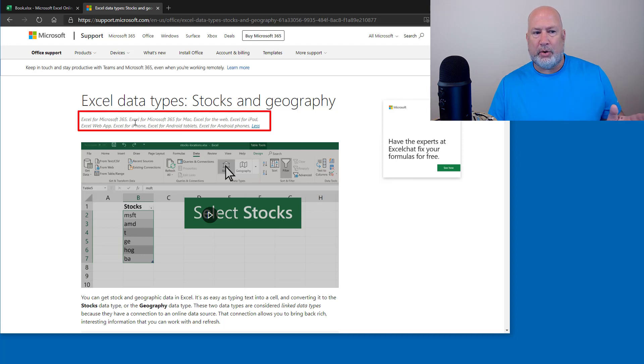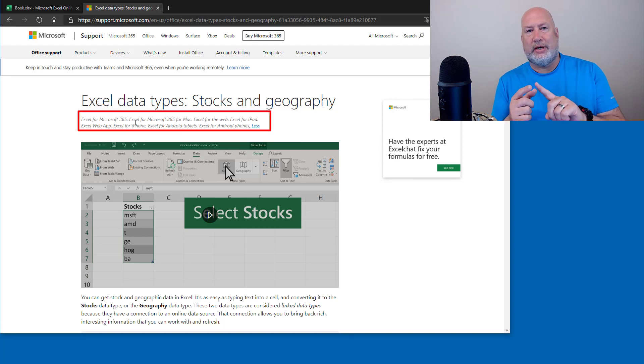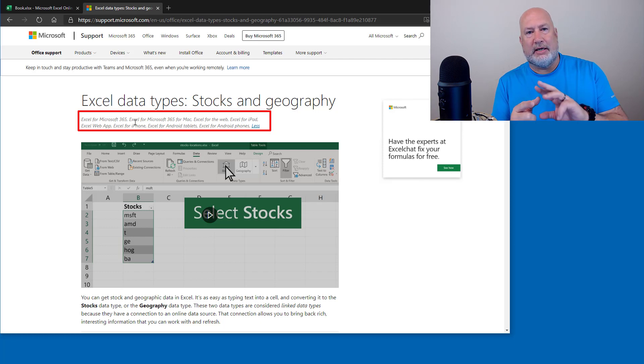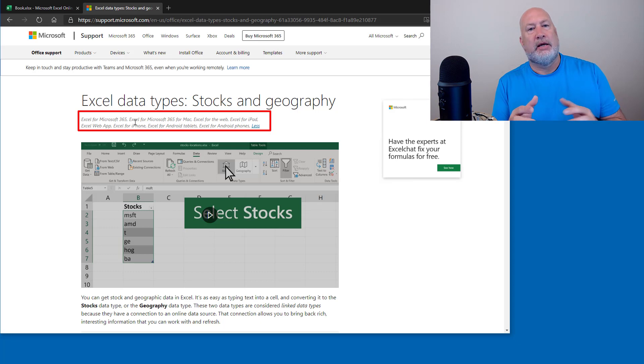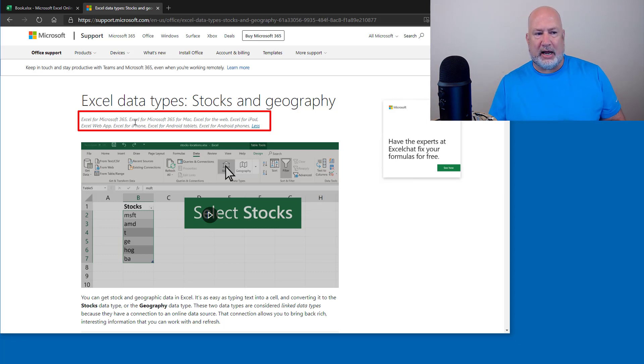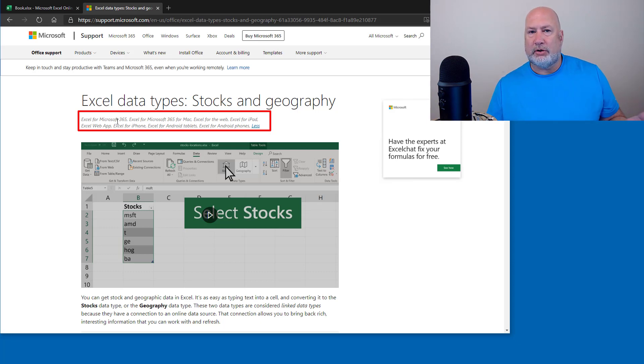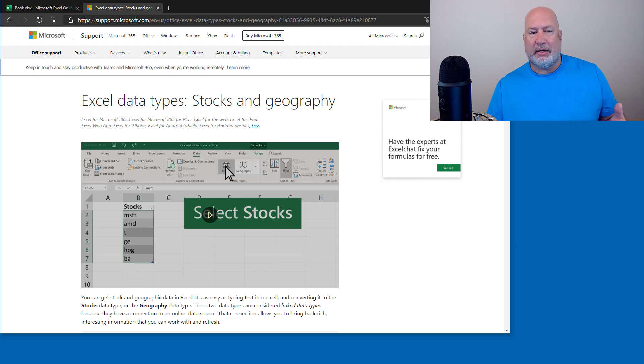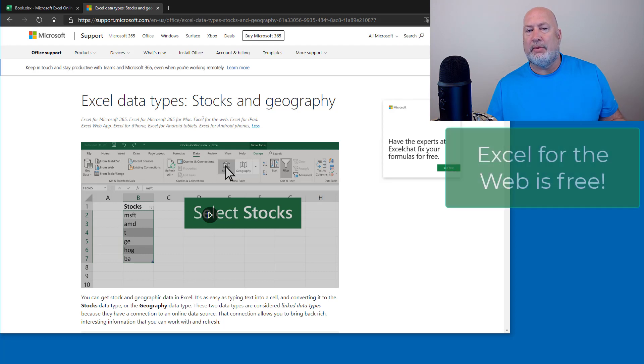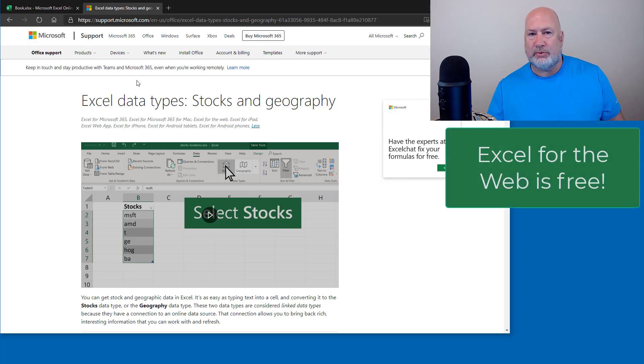I'll also put a link to a Microsoft support article about the Geography data type. But what I want to point out is if you have Excel 2013, 2010, 2016, or even the new Excel 2019, you don't have this data type. It is only for Microsoft 365 users, for the PC, for the Mac, but Excel for the web is what I'm covering right now. That's why I thought I would do this video.